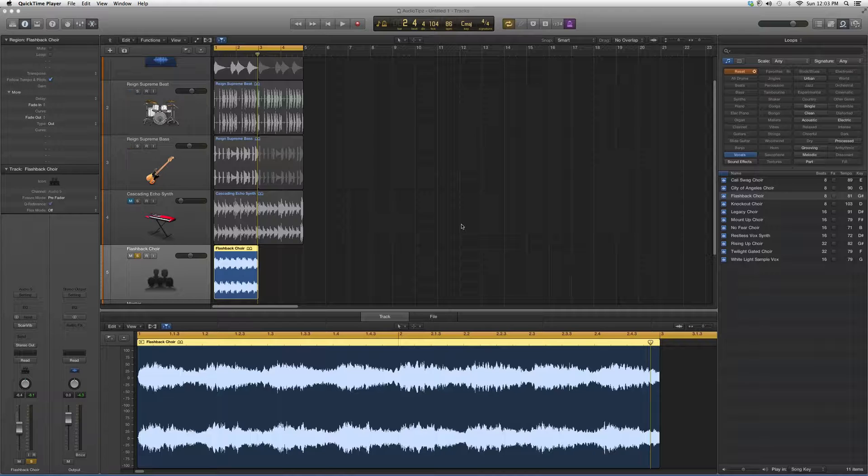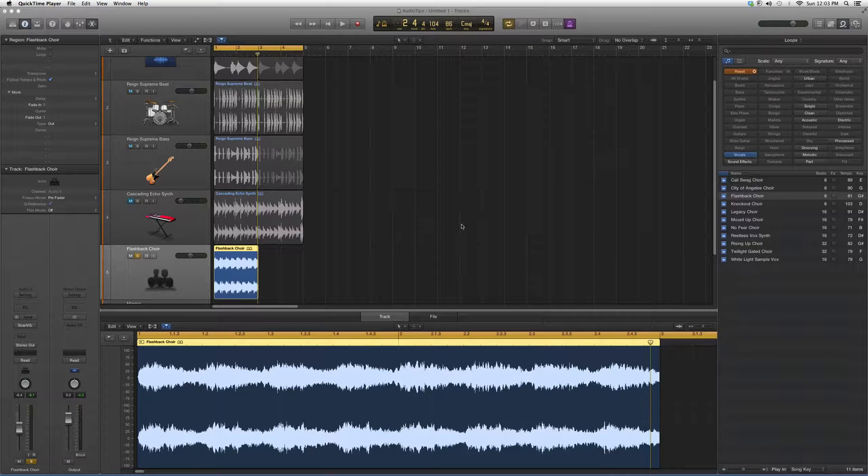Hey guys, what's up? Welcome to Audio Tips. In today's tutorial, I'm going to take you into the plugins folder inside Logic Pro. We're going to open up our plugin today.